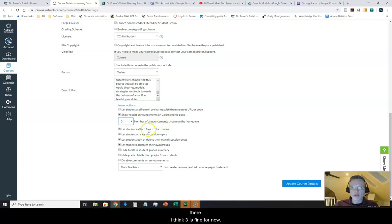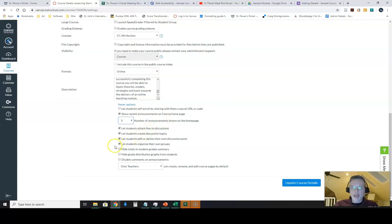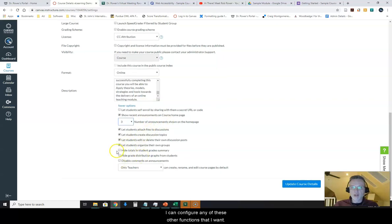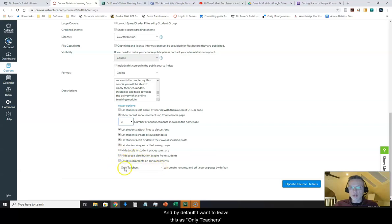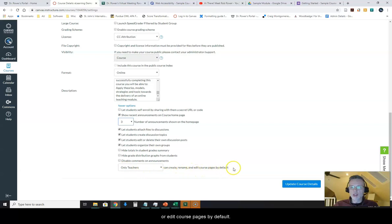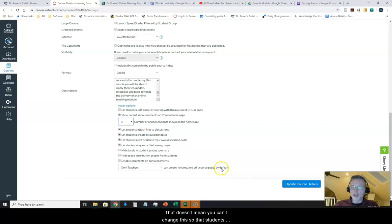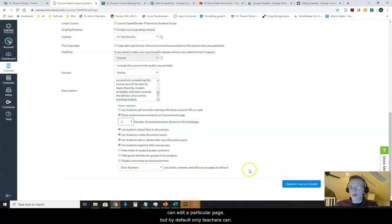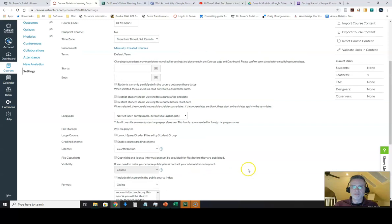I can configure any of these other functions that I want. By default, I want to leave this as only teachers can create, rename, and edit course pages. By default, that doesn't mean you can't change this so that students can edit a particular page, but by default only teachers can.